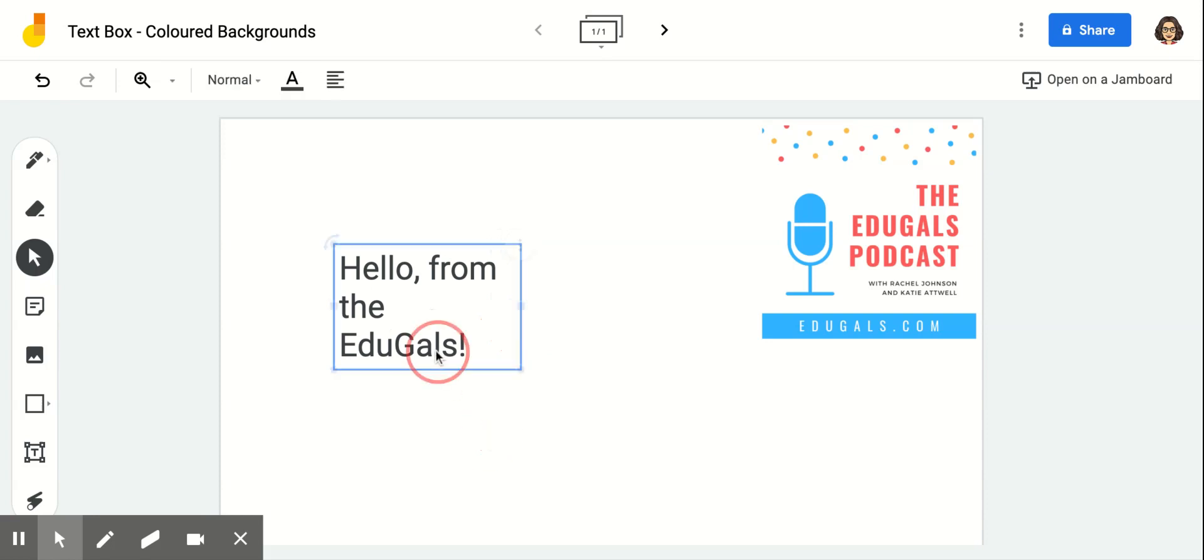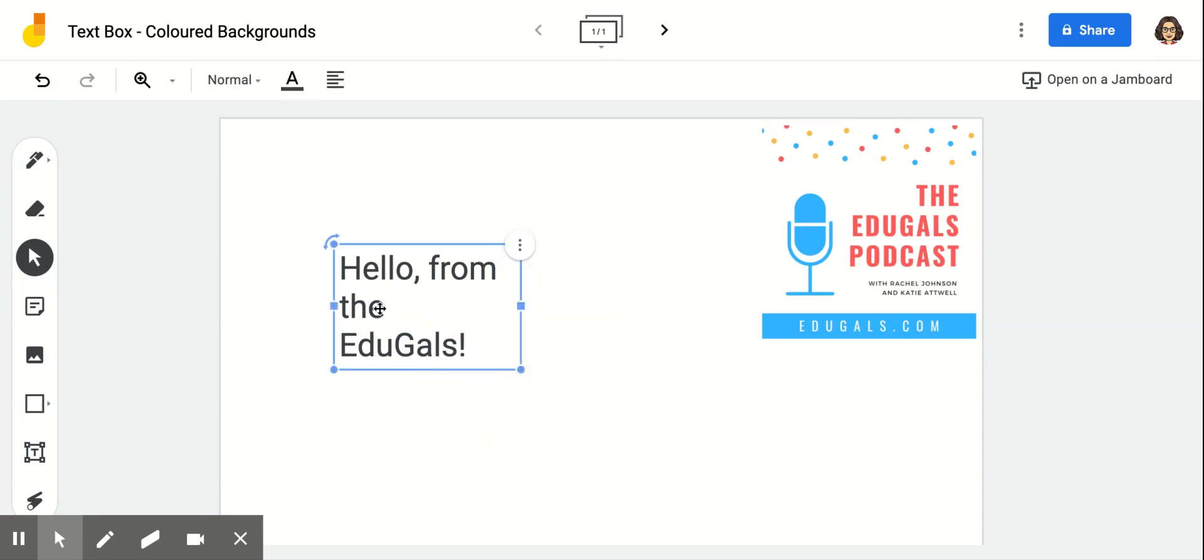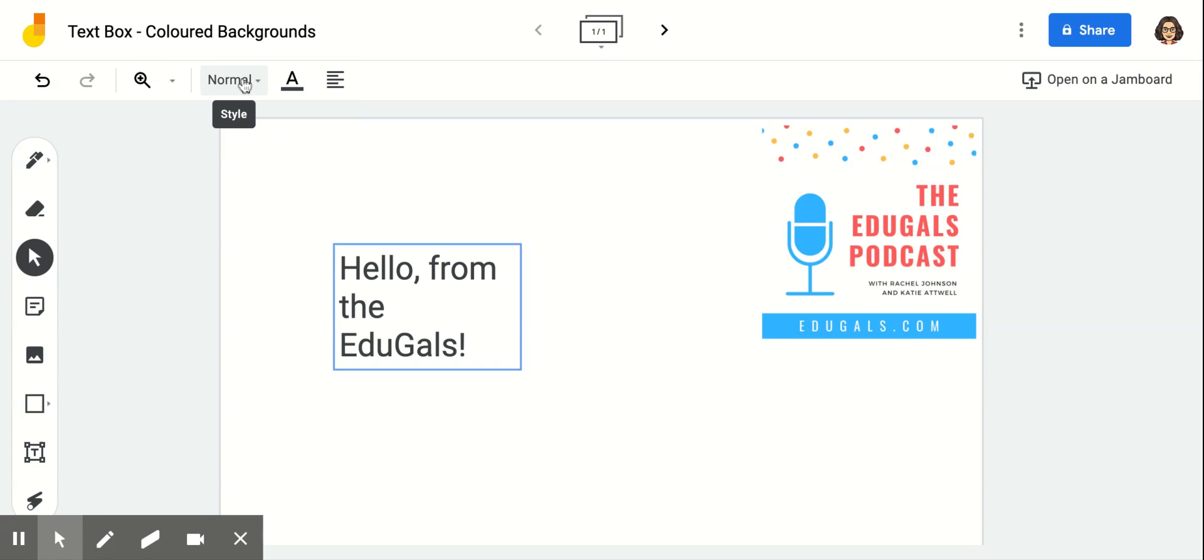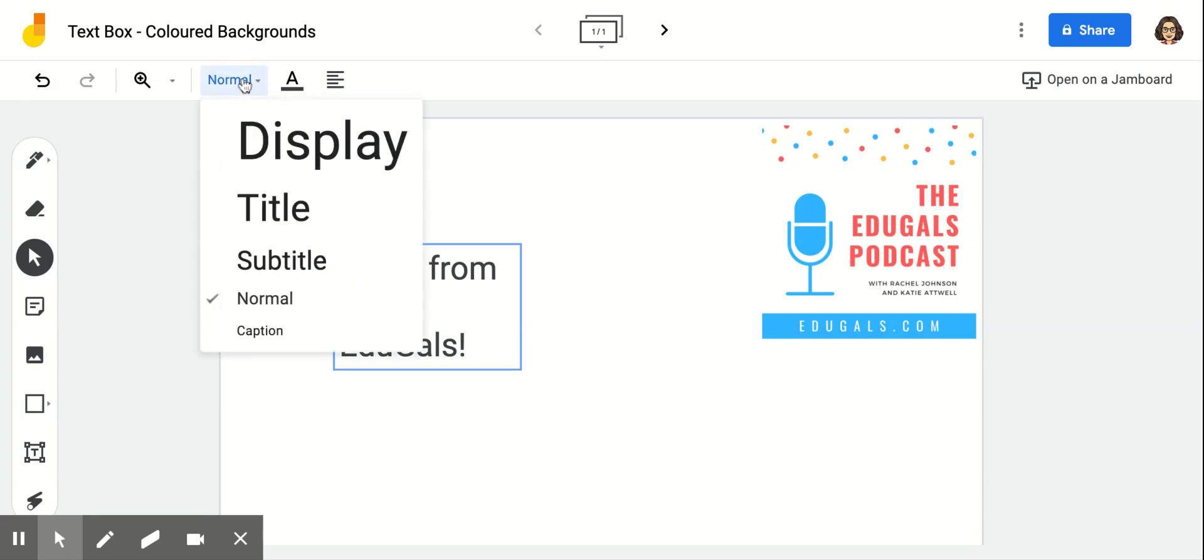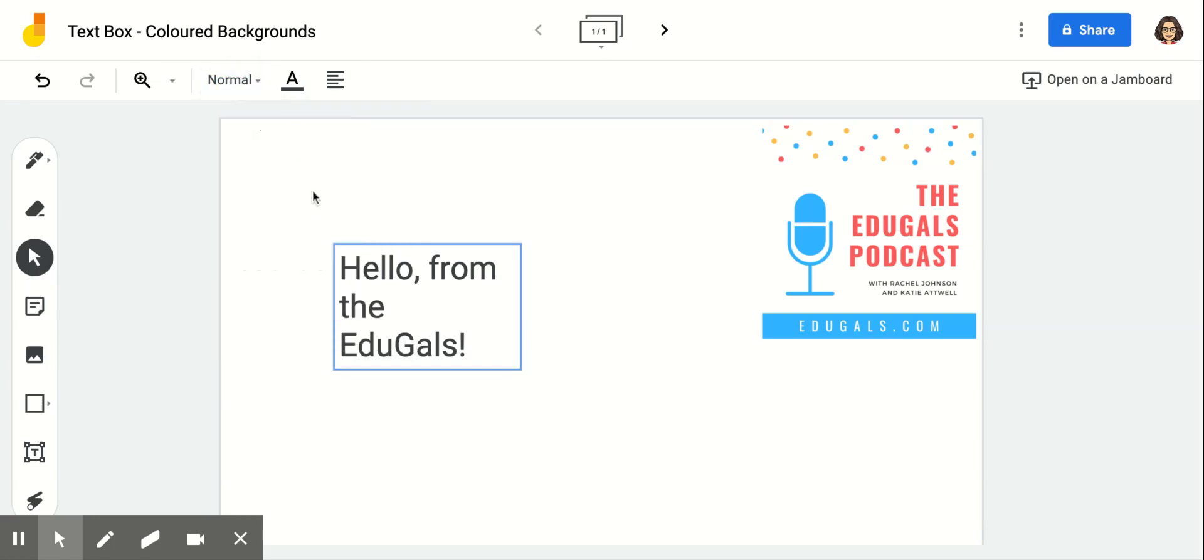So obviously I click here, I don't see any sort of editing option for that there. Here I can only change my font color, my alignment, and the style of my font. So that's not helpful.